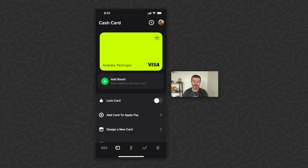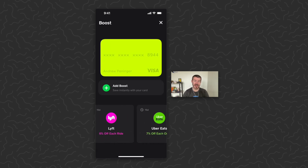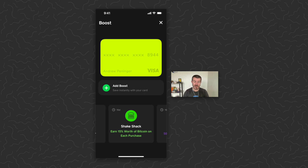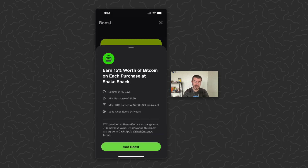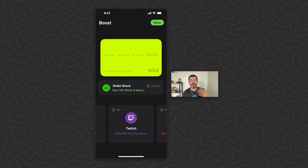What you want to do is tap 'Add Boost.' This gives you a bunch of different boost options to select, and sometimes there will be boosts where using them will send you free bitcoin right away. The one available right now is Shake Shack — you can see it says 'Earn 15% worth of bitcoin each purchase at Shake Shack.' Tap 'Add Boost' and the boost is applied. You can see it's active for 15 more days.